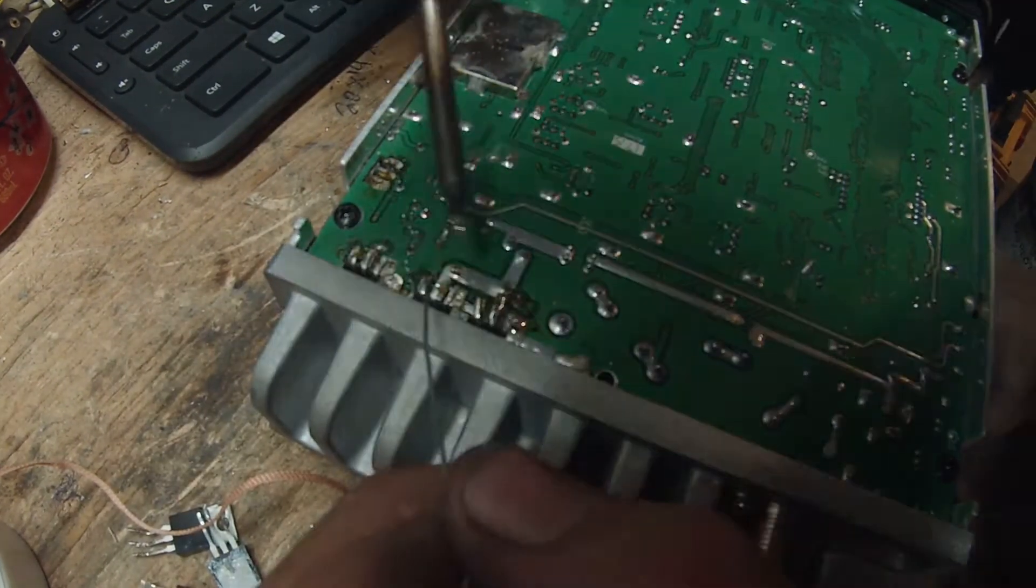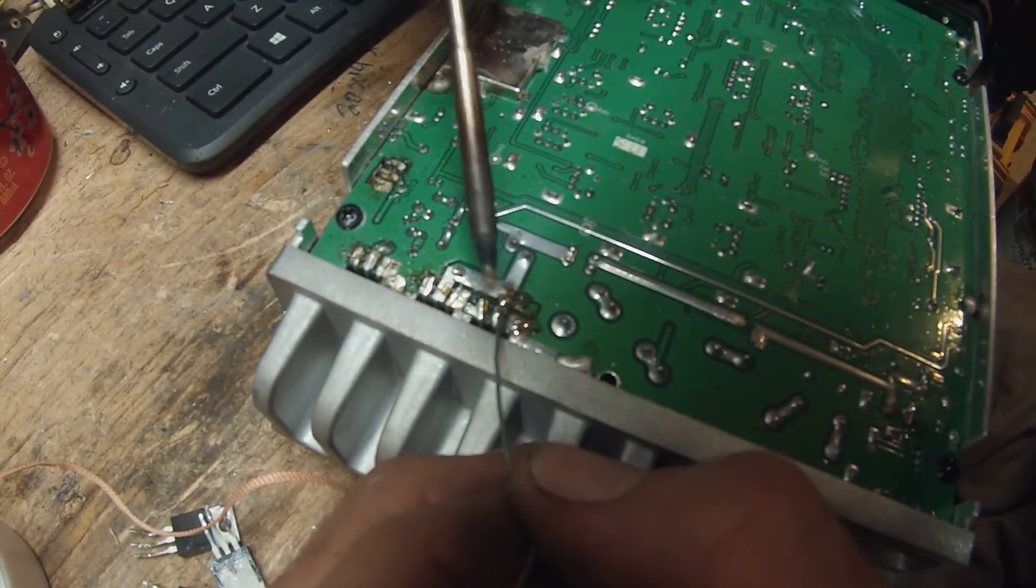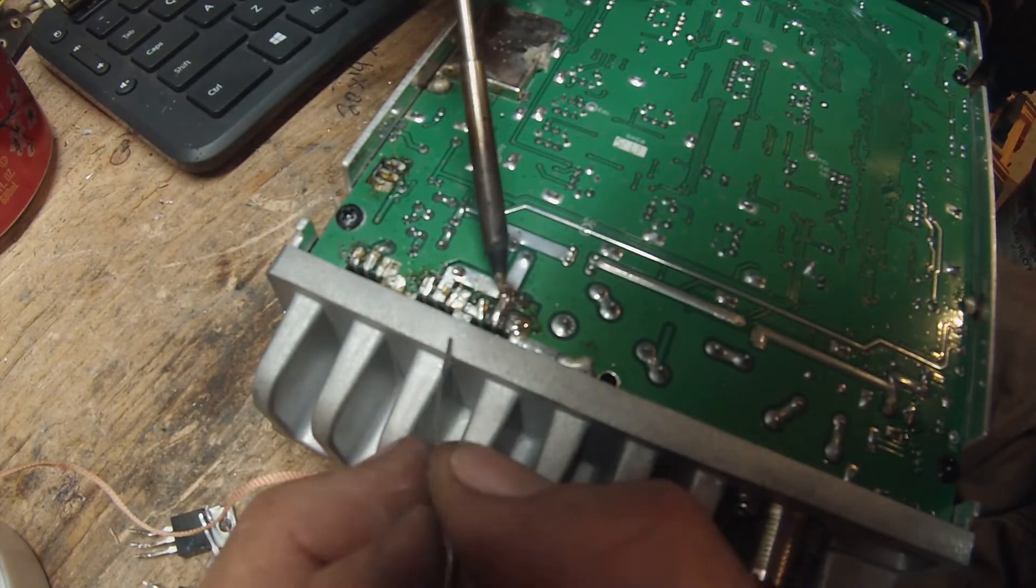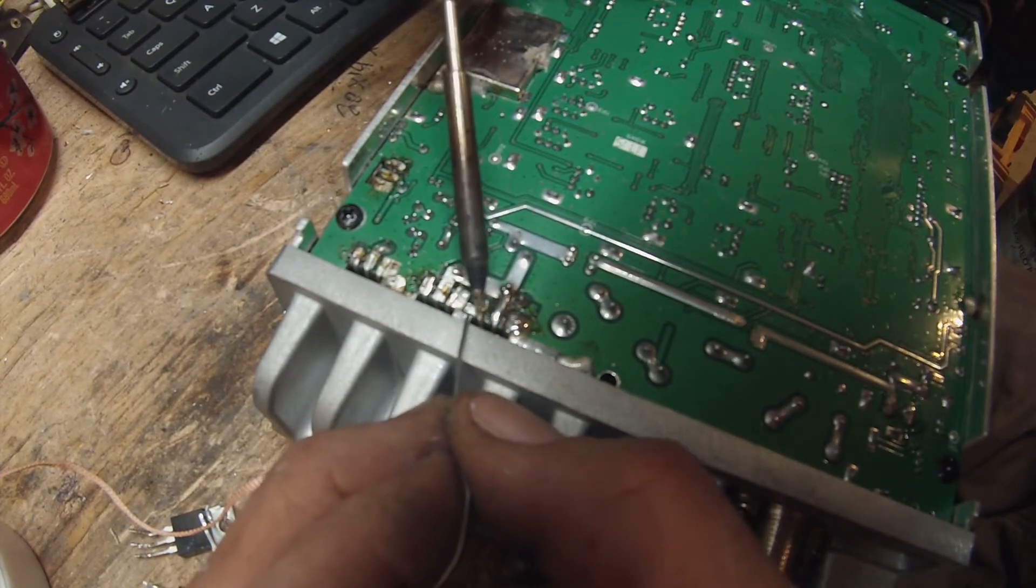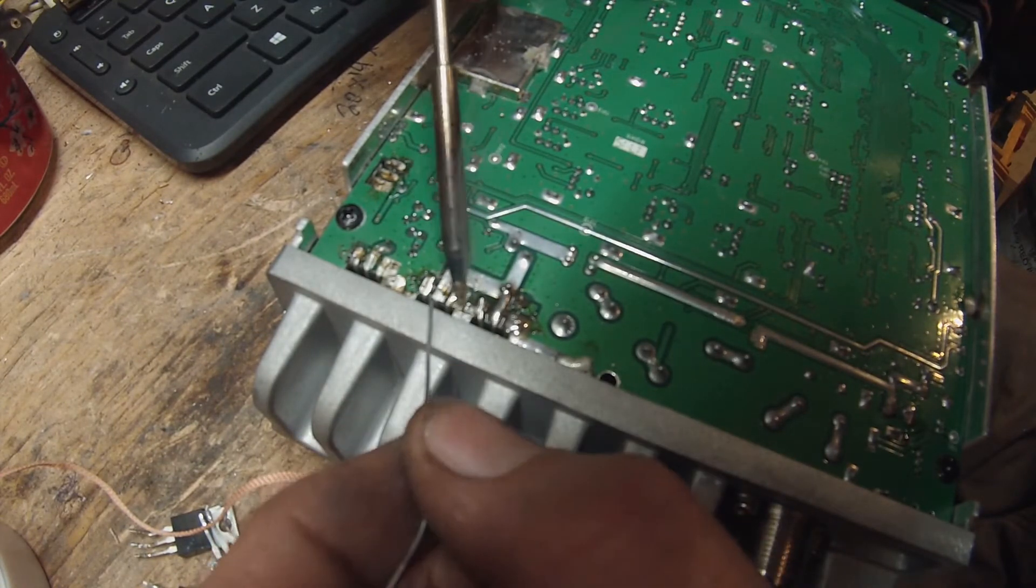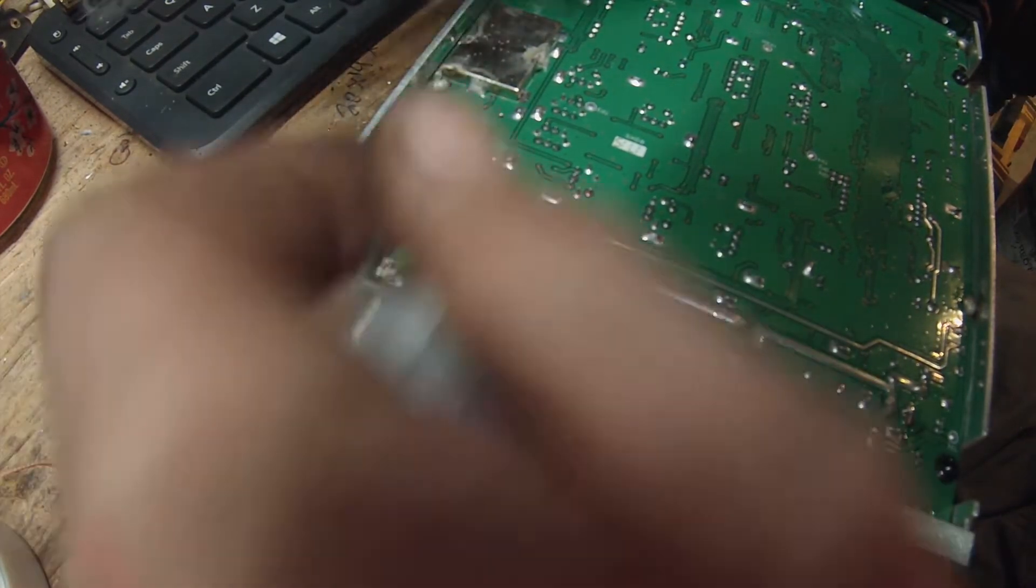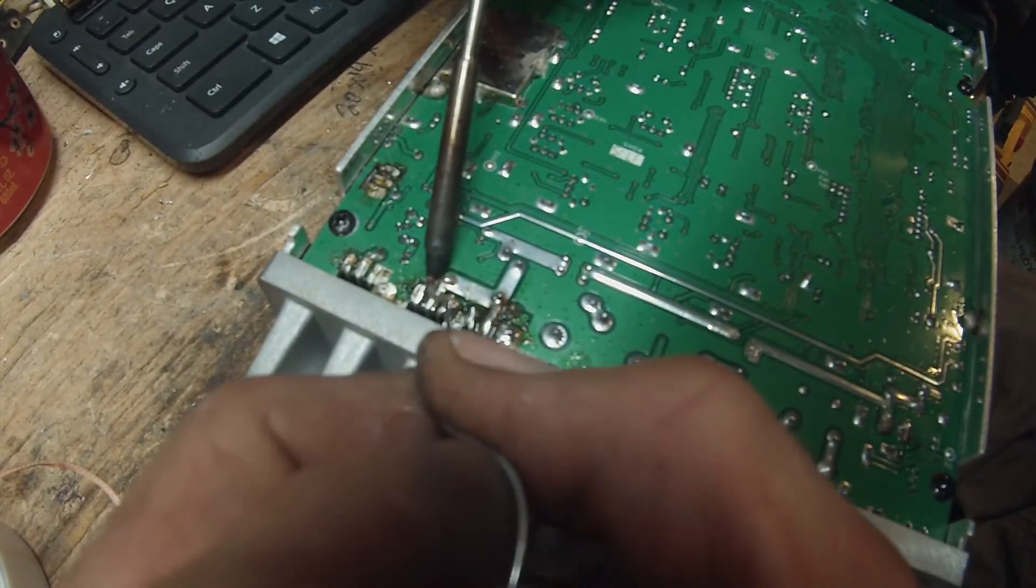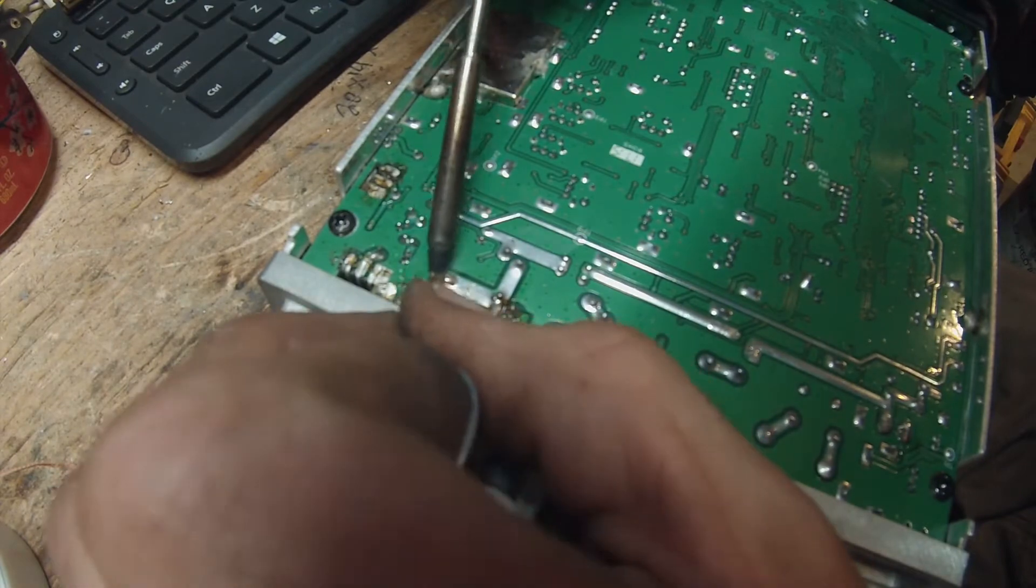Here I am, soldering this in now, new FETs. Using my TS-100 solder iron, which I'll always brag about. I love the fucking thing.